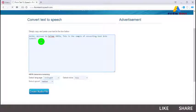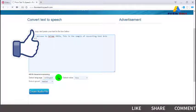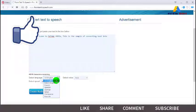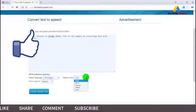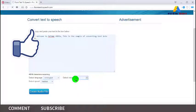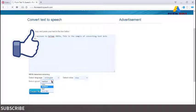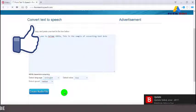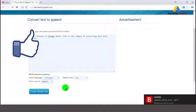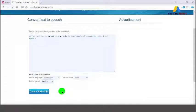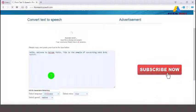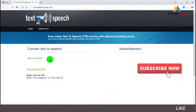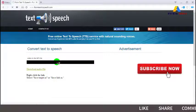I have already typed the text. You can choose the language here — US English, British, French, whatever you like. I am leaving it as it is. You can also select the speed of the audio file. Let's leave everything as default and click on 'Create Audio File'. It is processing the file.